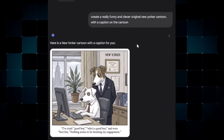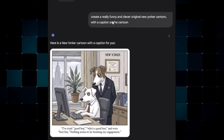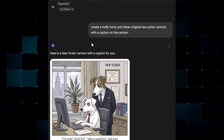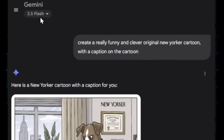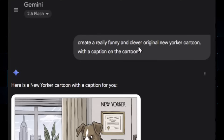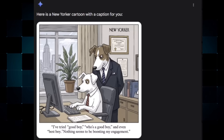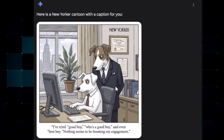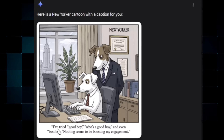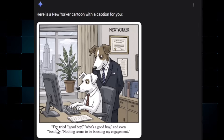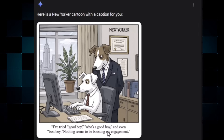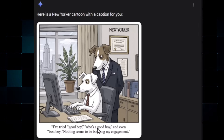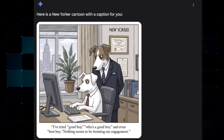The first insane use case of Nano Banana is creating comics with it. Someone asked Gemini 2.5 Flash, which is the Nano Banana AI model, to create a really funny and clever original New Yorker cartoon with a caption. The cartoon it created looks really beautiful, and in the caption it wrote: 'I've tried good boy, who is a good boy, and even best boy. Nothing seems to be boosting my engagement.' So it is a really good New Yorker cartoon.